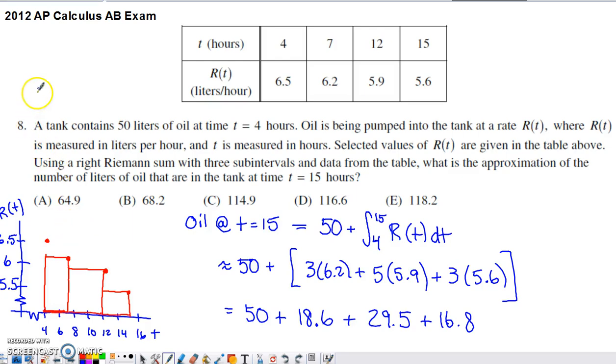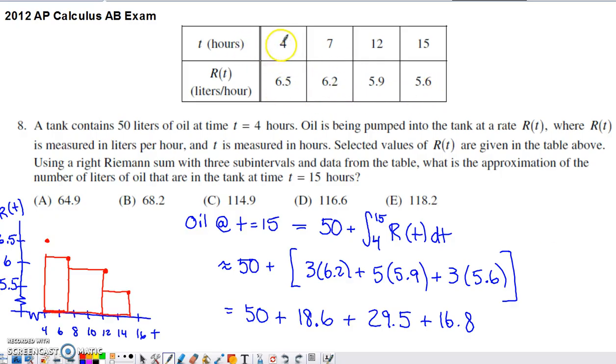Here's problem number eight from the 2012 AP Calculus multiple choice set. It's a non-calculator question that presents us with a table of values.